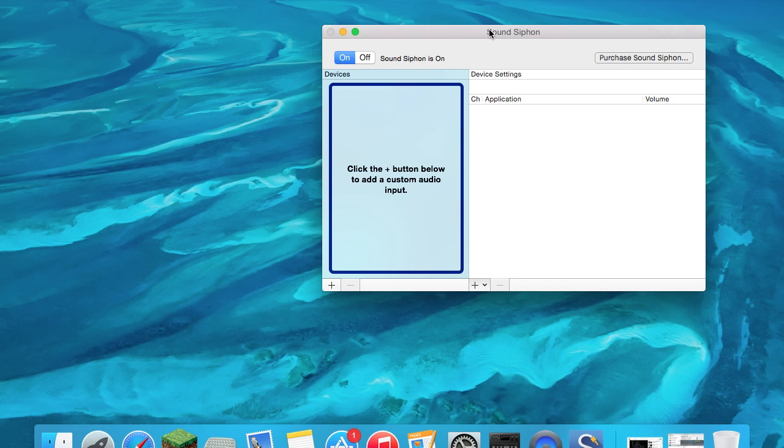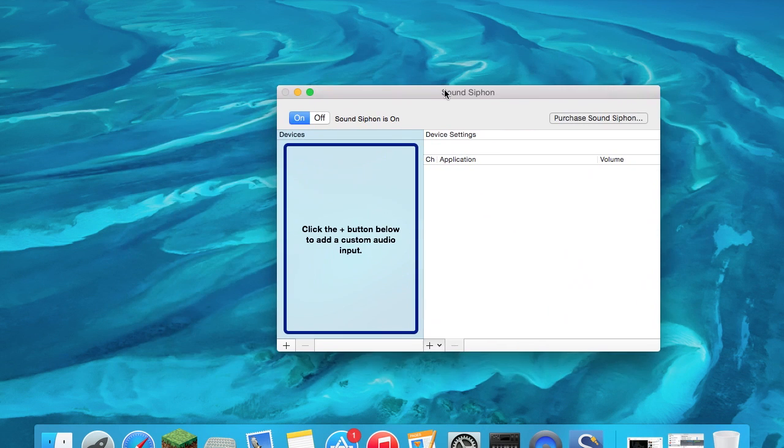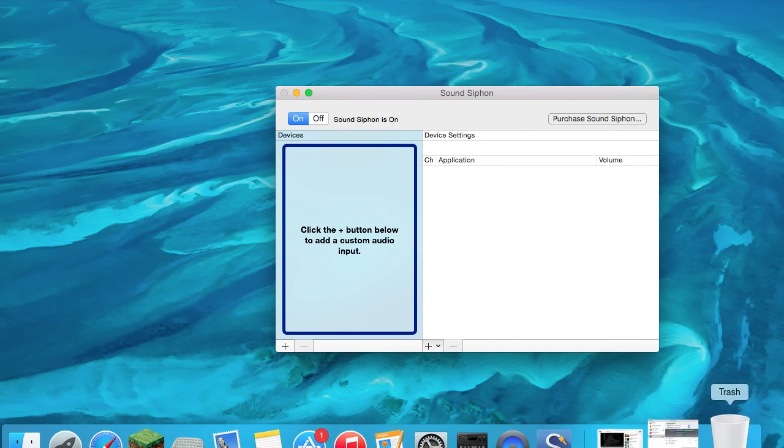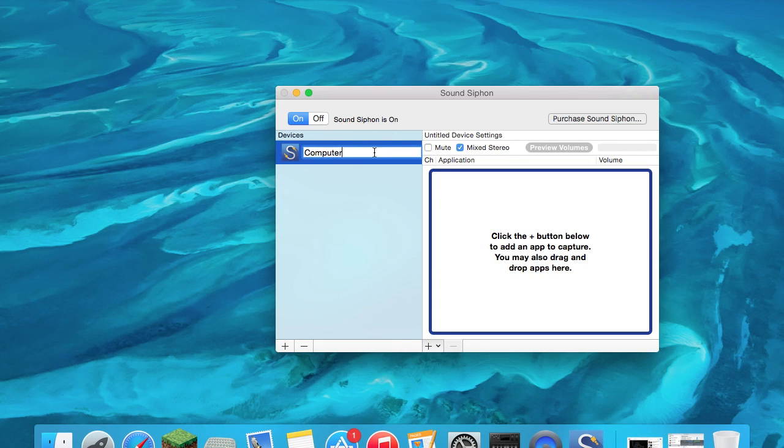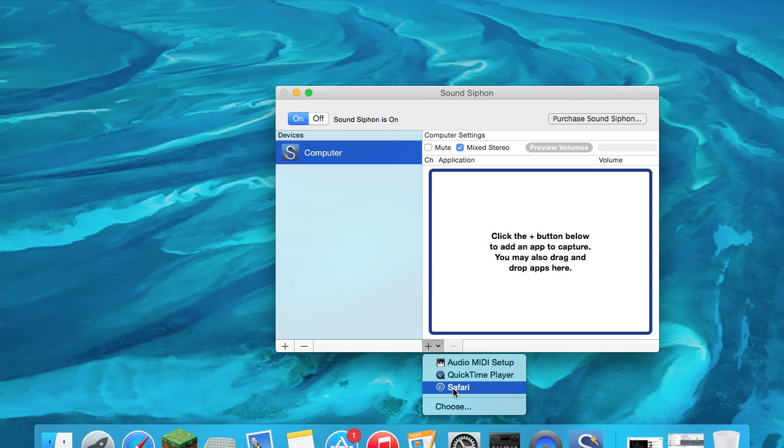If you want to record a certain application, just click on the bottom left corner, that plus button, and I'm going to name this 'computer' - you can name it whatever you want. It says click the plus button to add any app to capture.